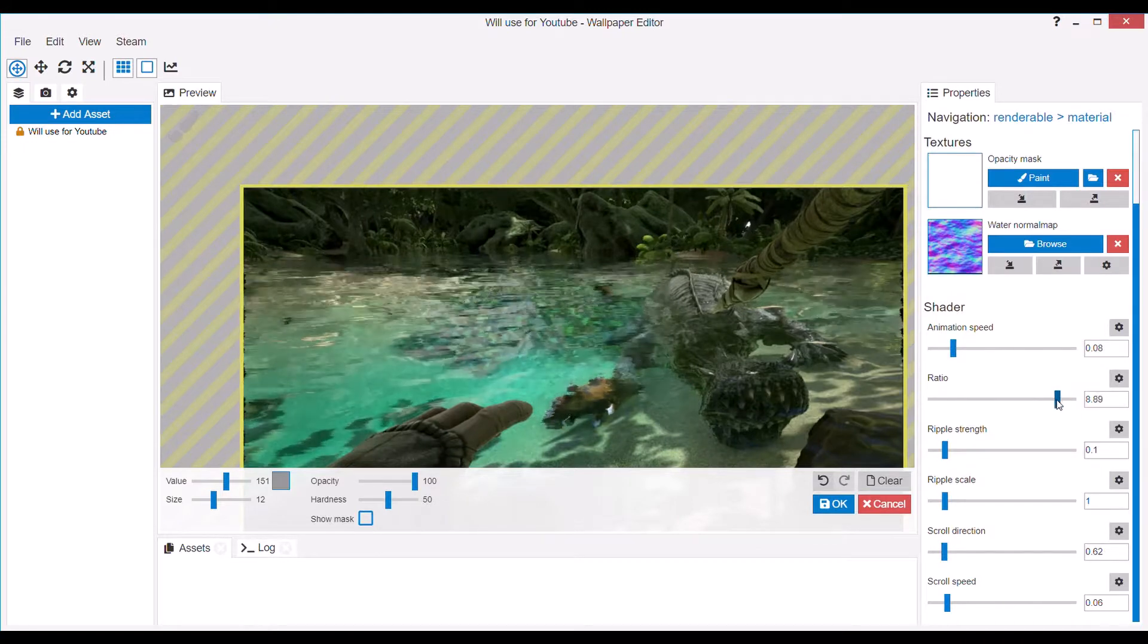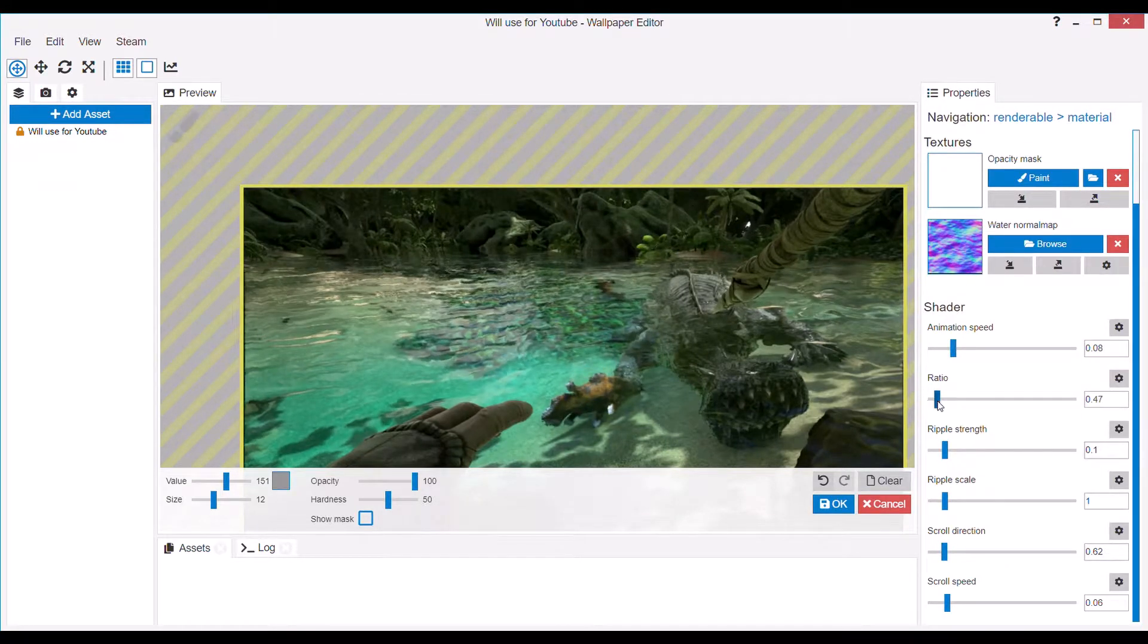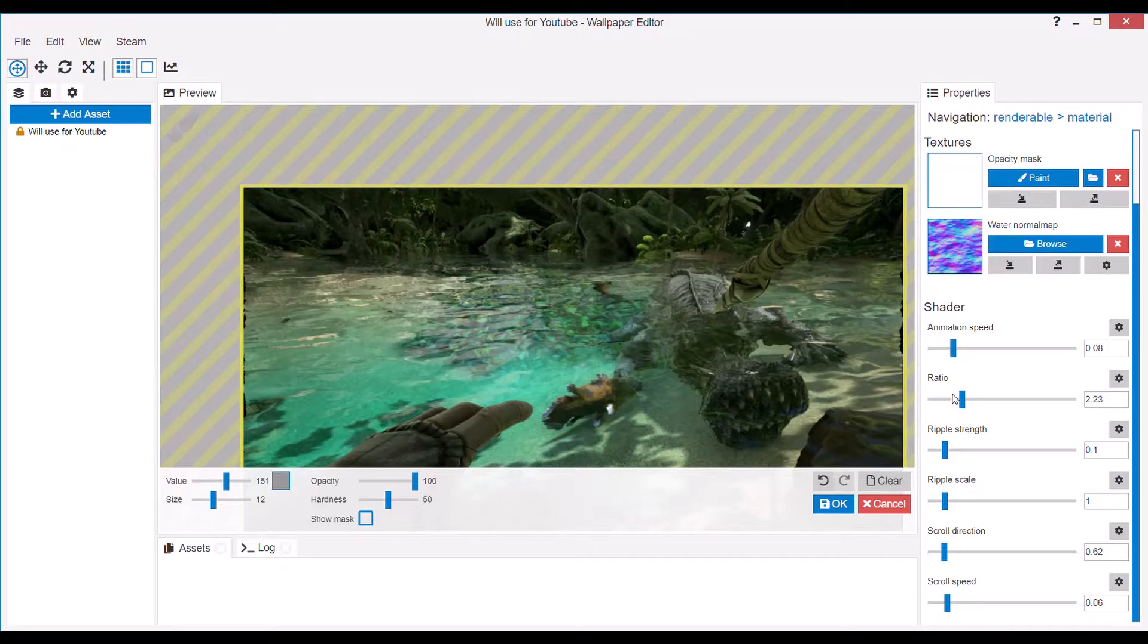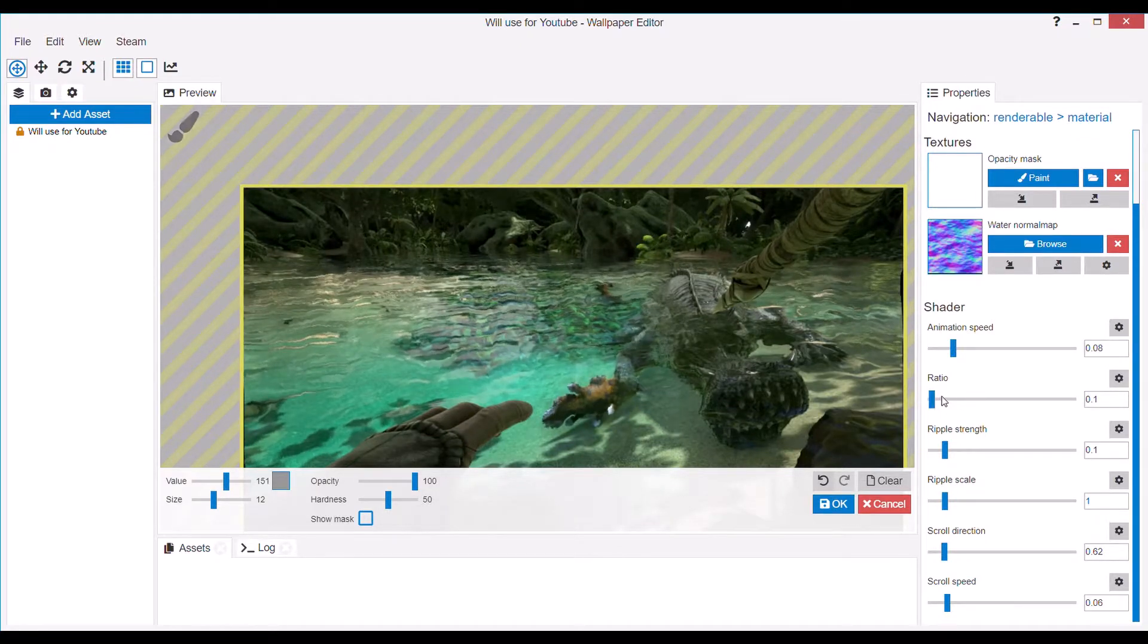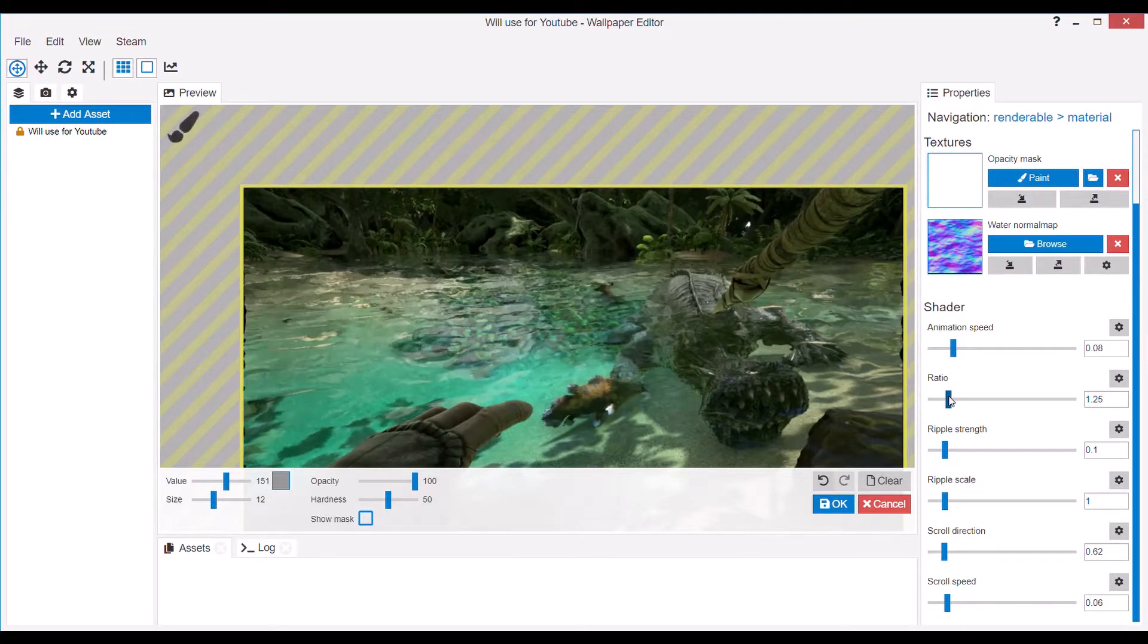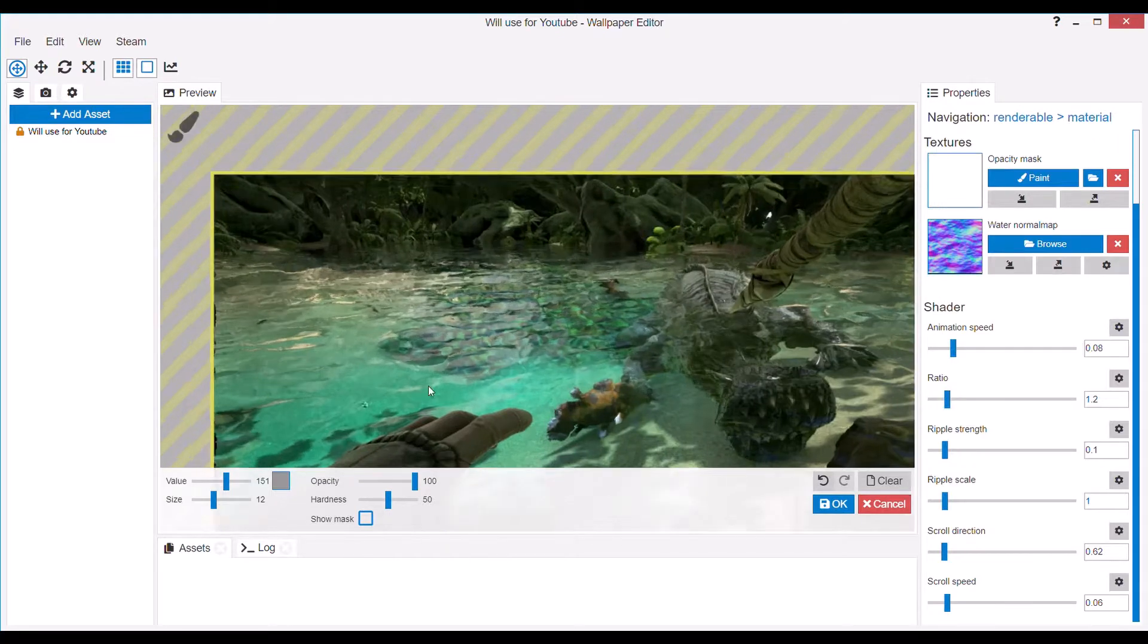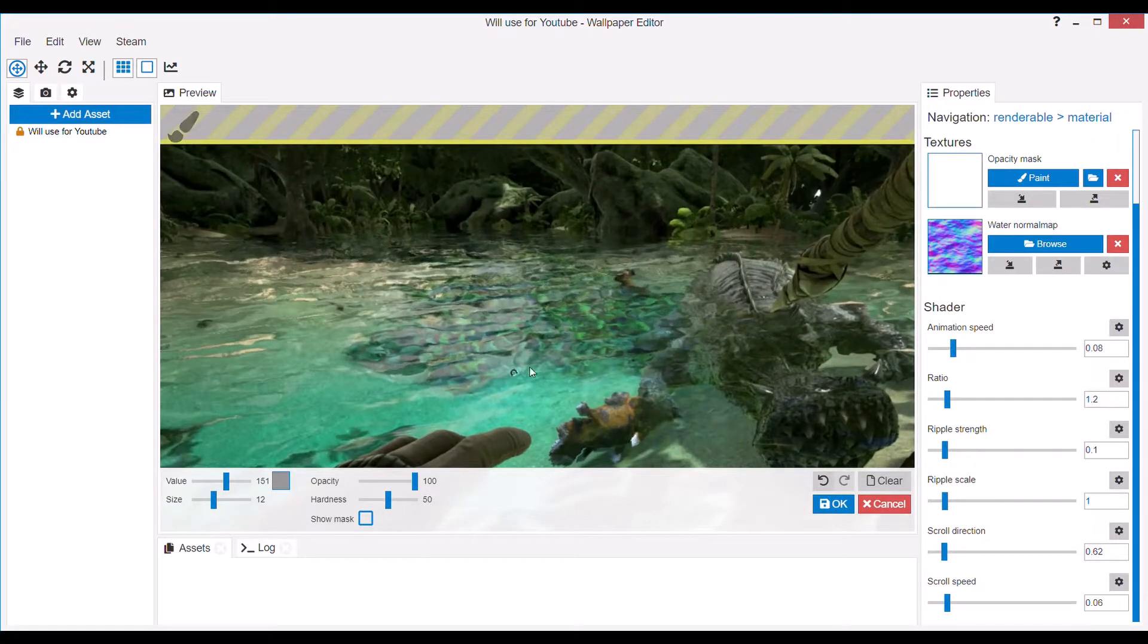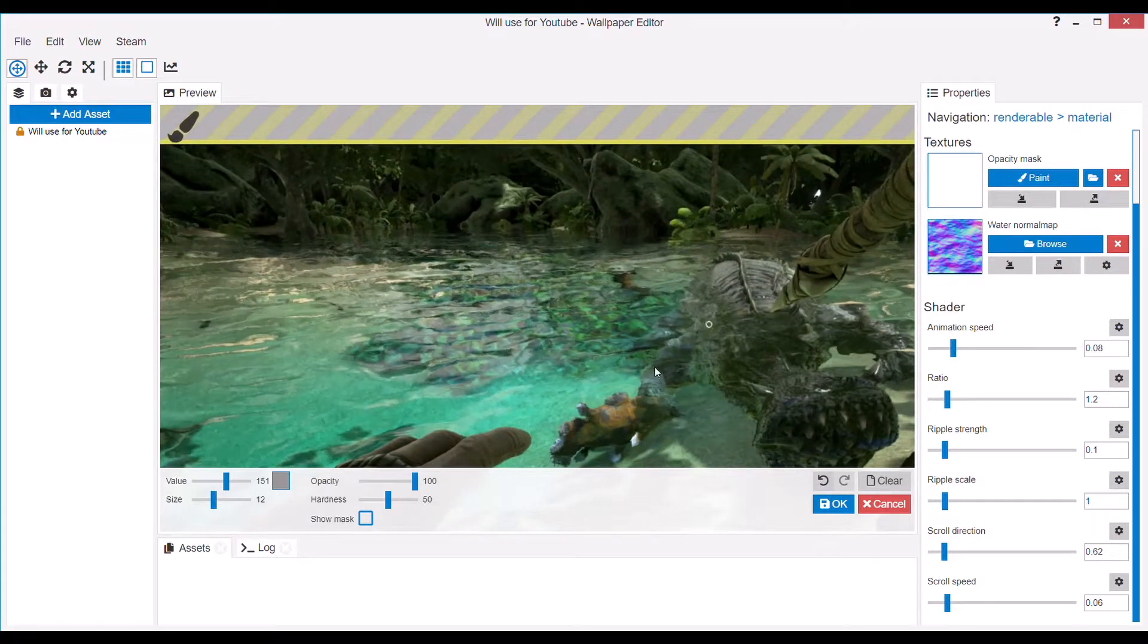But if you're closer you want to go for a lower ratio. Not the lowest, but something like one or something between that. That looks fine.